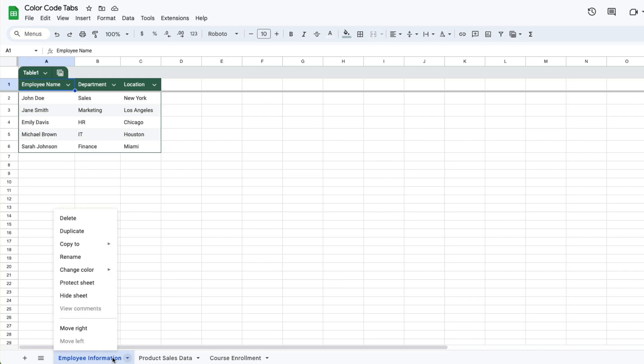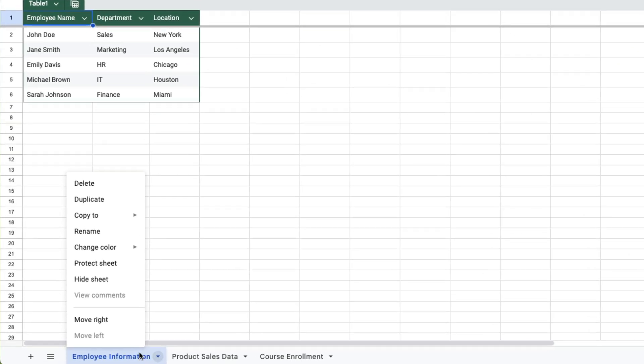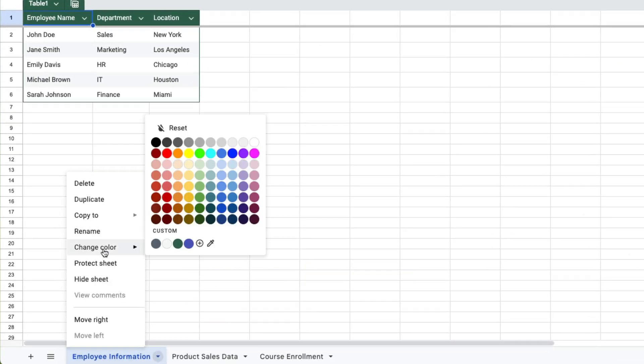You right click the tab whose color you want to change, then you select change color.